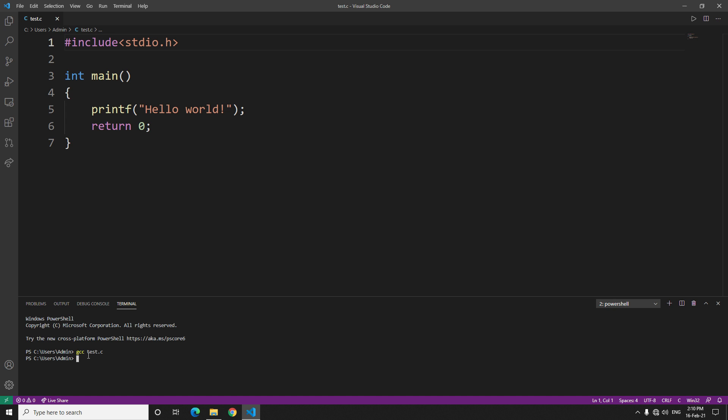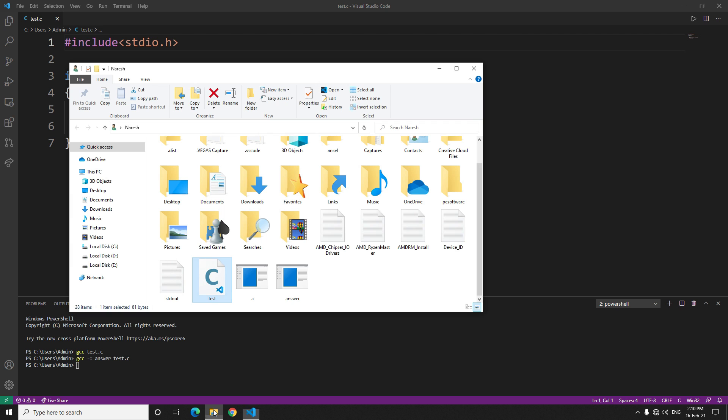To compile it, write GCC then dash o, after that write the name which you want to give to the exe file. Let's say answer. I will give it the file name answer. And what is the C file name? It's test.c. It's done.